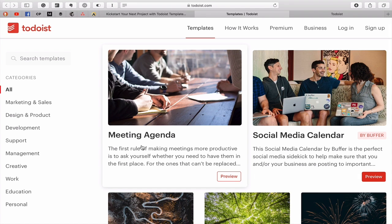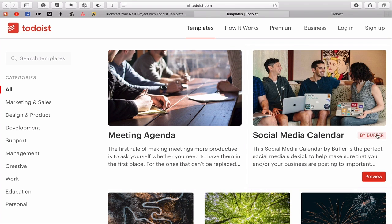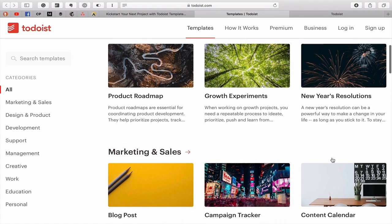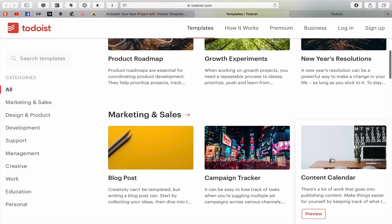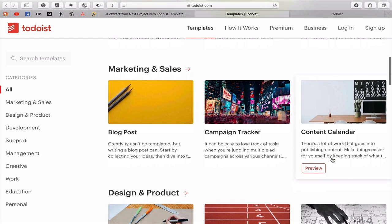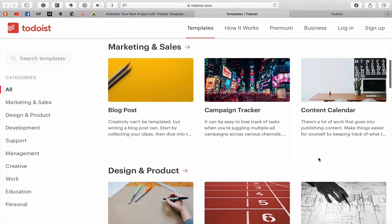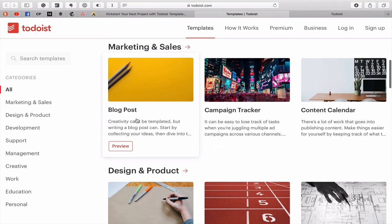You've got media, meeting agenda, social media calendar by Buffer. You've got product roadmap, growth experiments, new year's resolutions. You've got blog posts that you can use here.